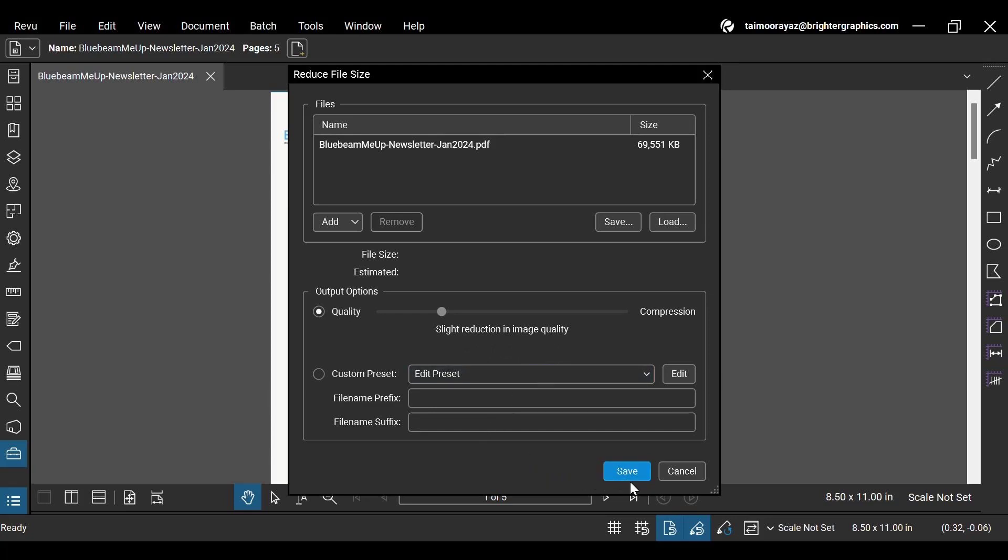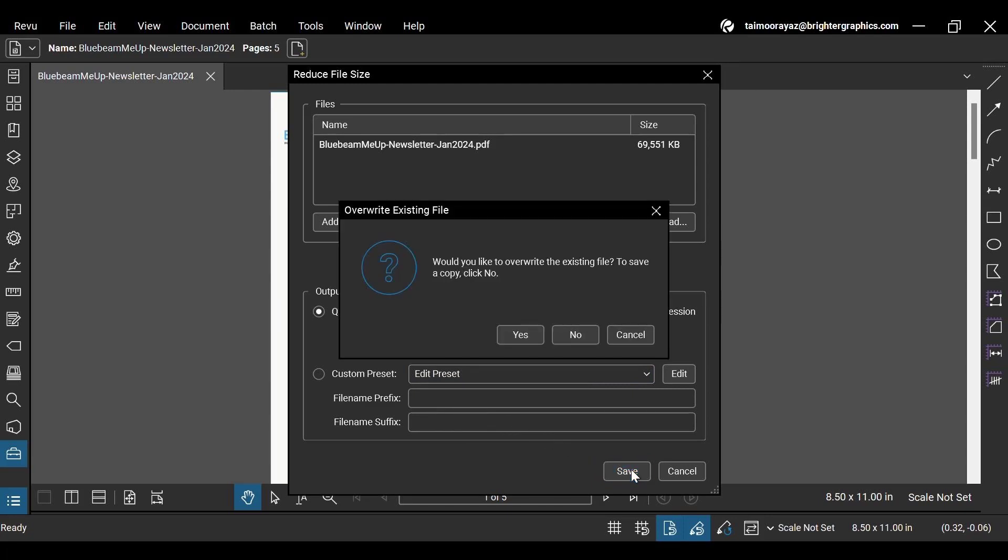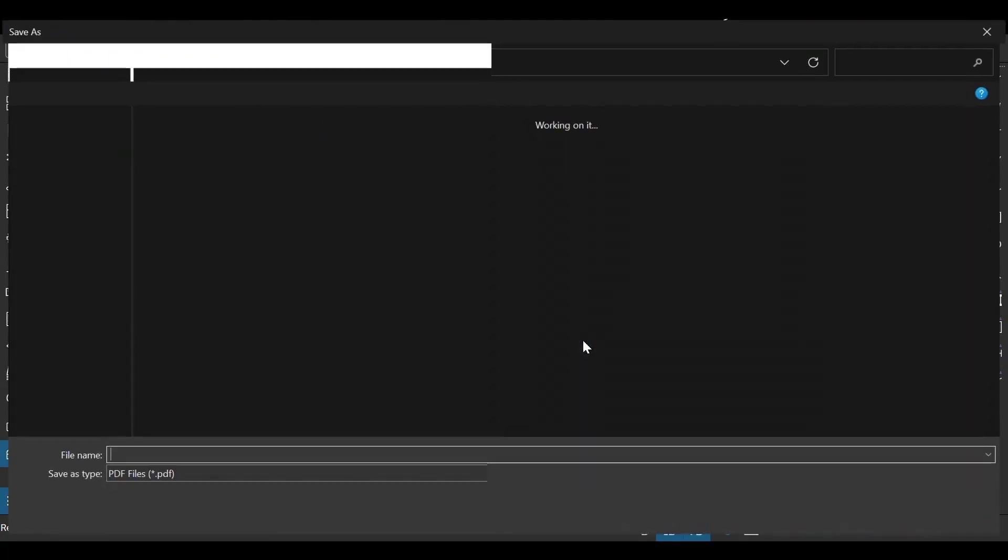You can also set a custom preset for your reduced file based on preferred colors that you can explore on your own. Let's keep it simple and save it with default settings. Once you click the Save button, Revu will ask you whether or not to overwrite the existing file. Let's create a copy and keep the original by clicking the No button.